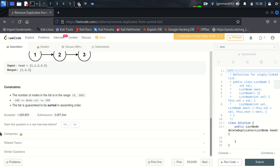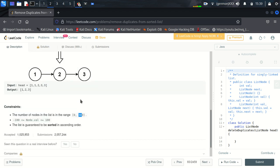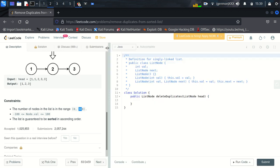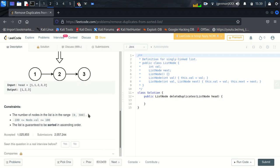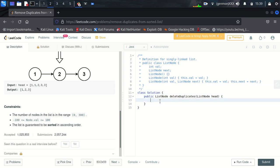So the constraint is the number of nodes in the list is in the range of 0 to 300, so it is taking null, it can take head as a null because it is clearly visible here. So we will write our logic. We will say okay, if head is null or head dot next is null, then we will return head.